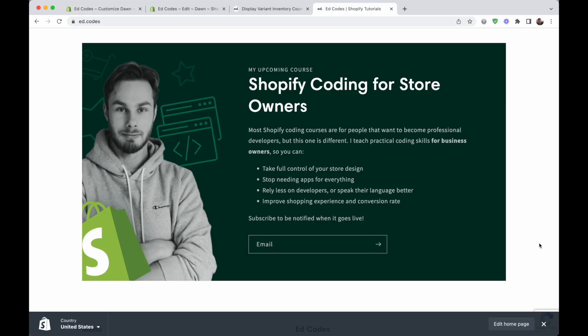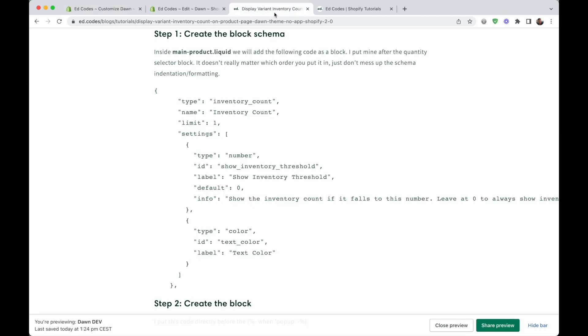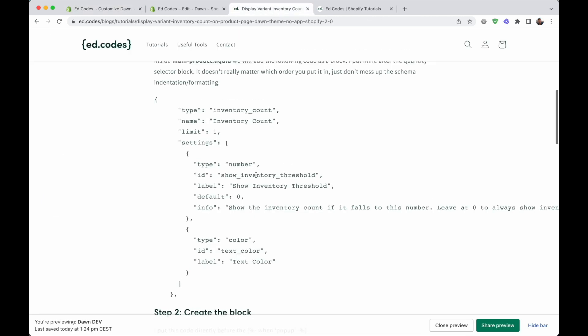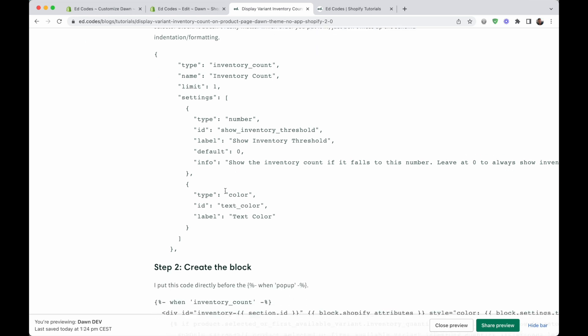I hope you enjoyed that tutorial. Now it's time for my little advertising of my upcoming course. It's called Shopify Coding for Store Owners. It's going to help you do a lot more things like this, things that are easy enough to code on your own without the use of an app, or at least to better understand what's going on here and be able to make your own modifications if you want to.